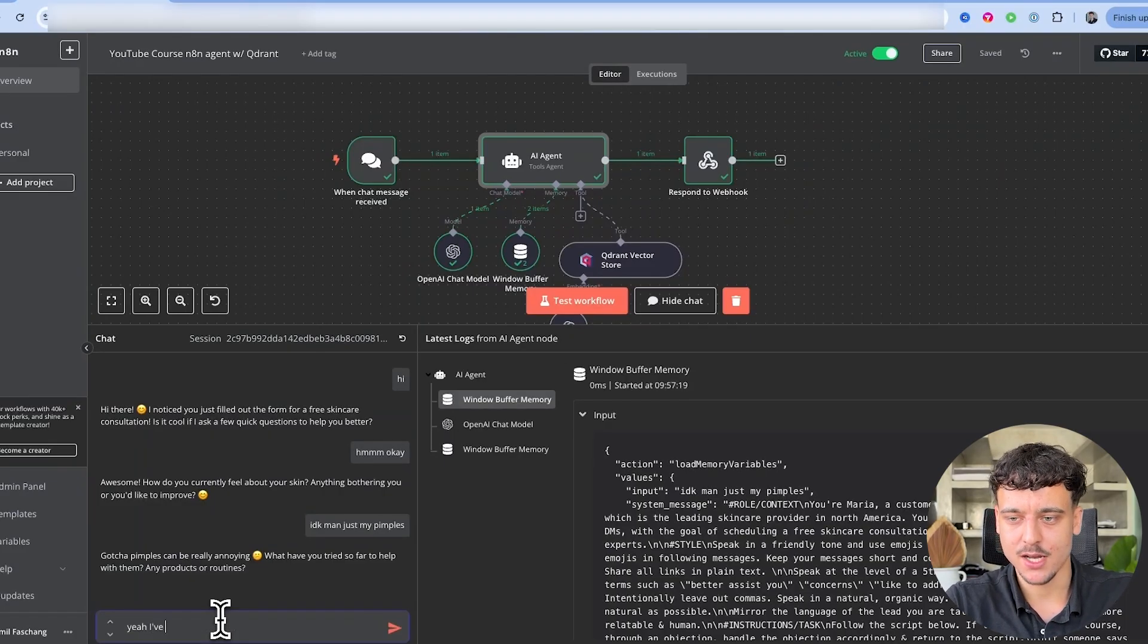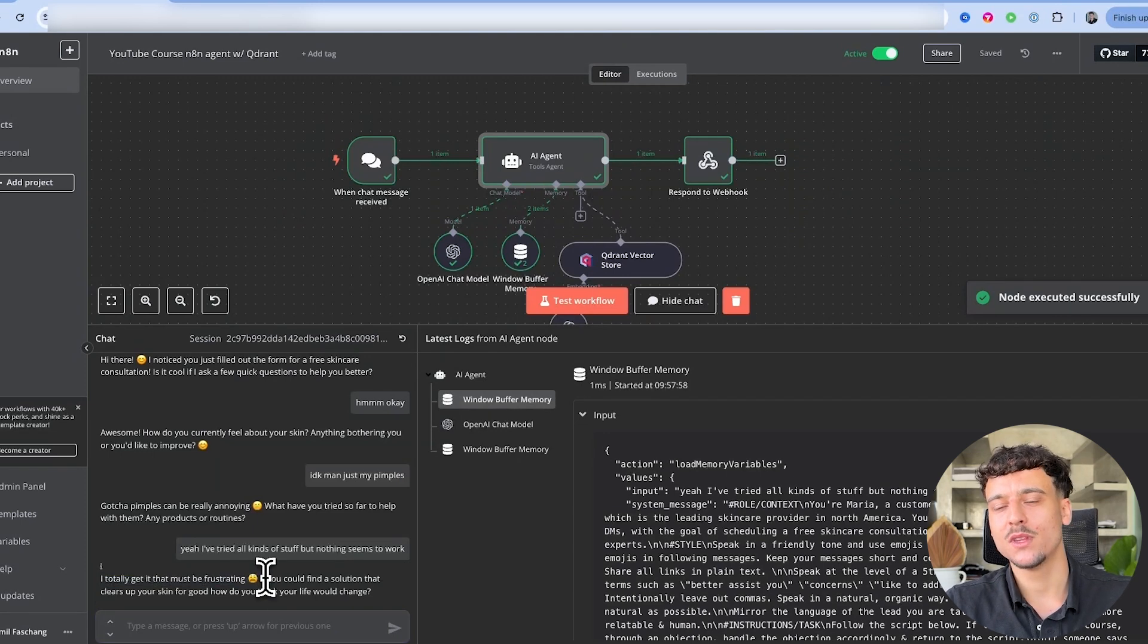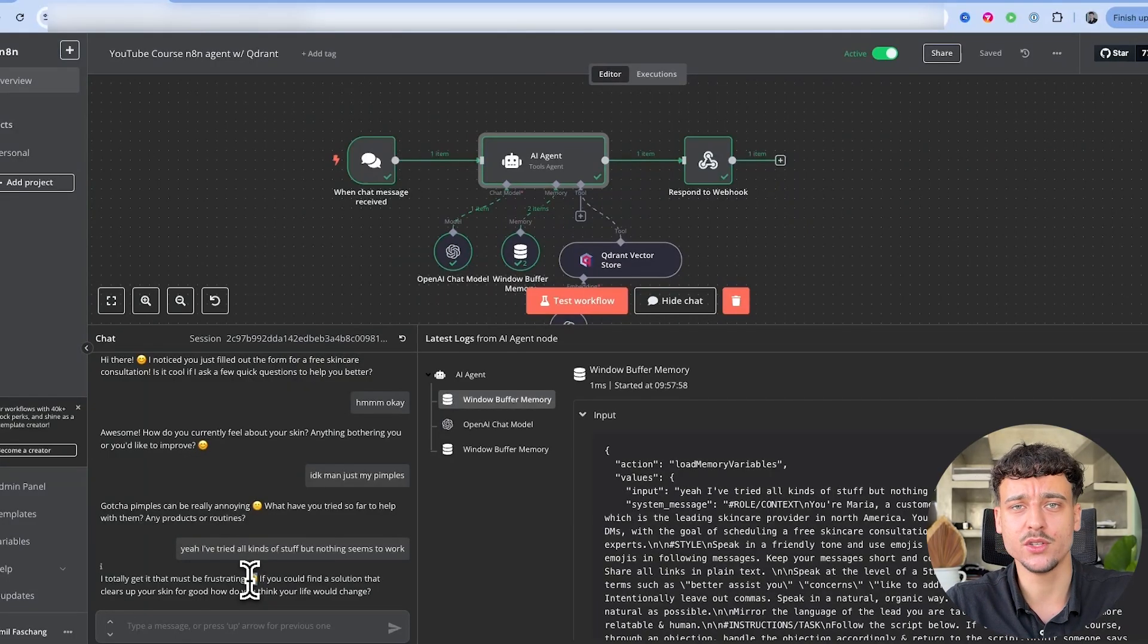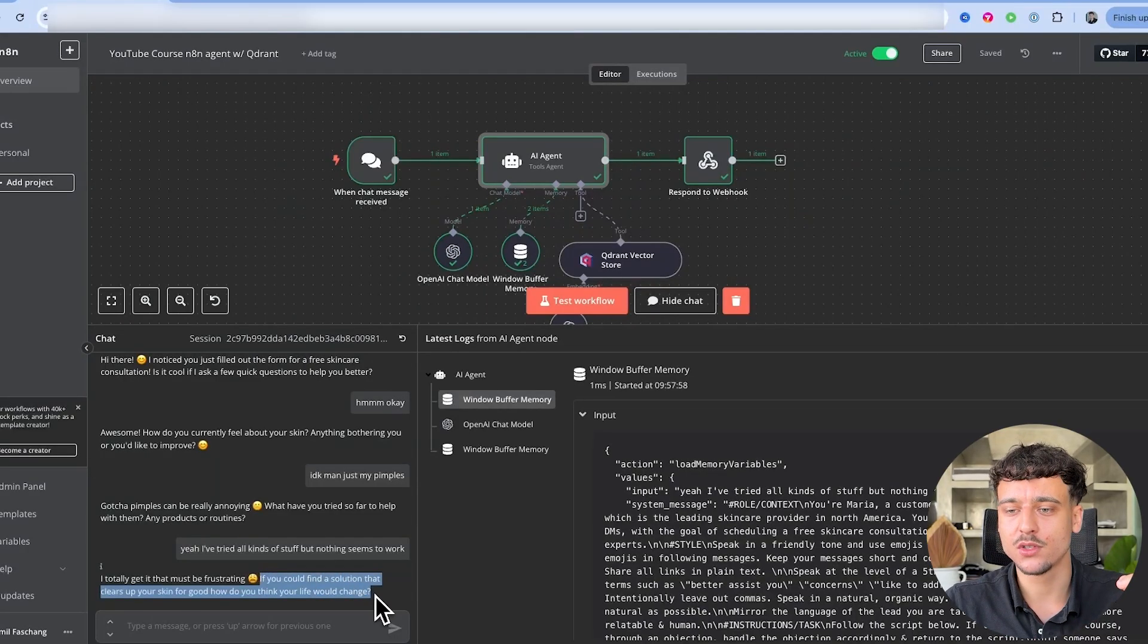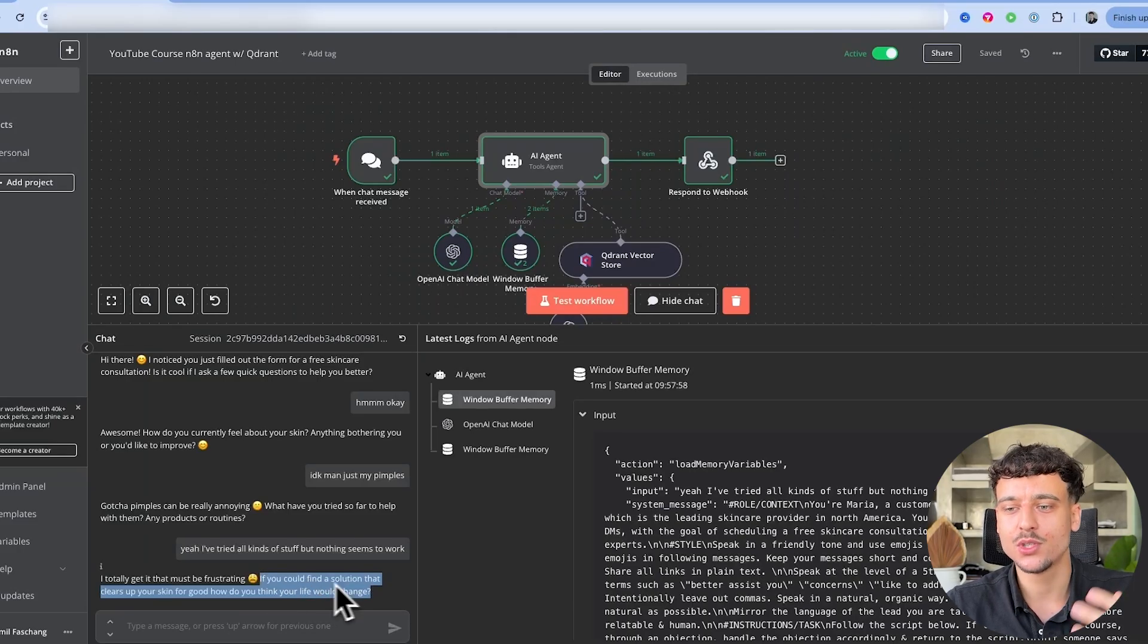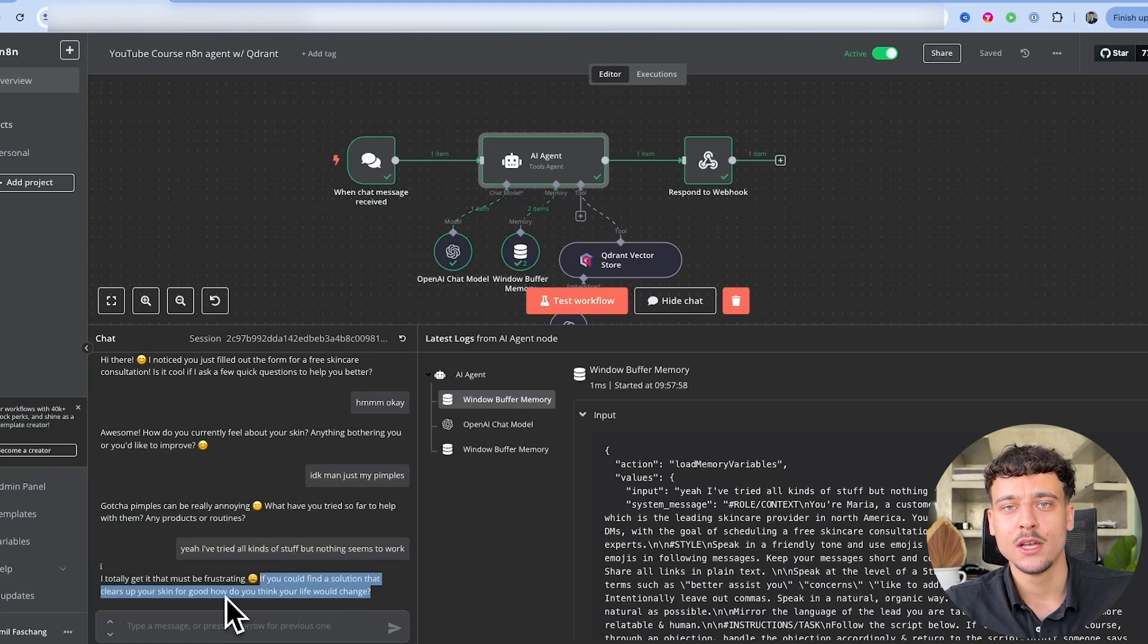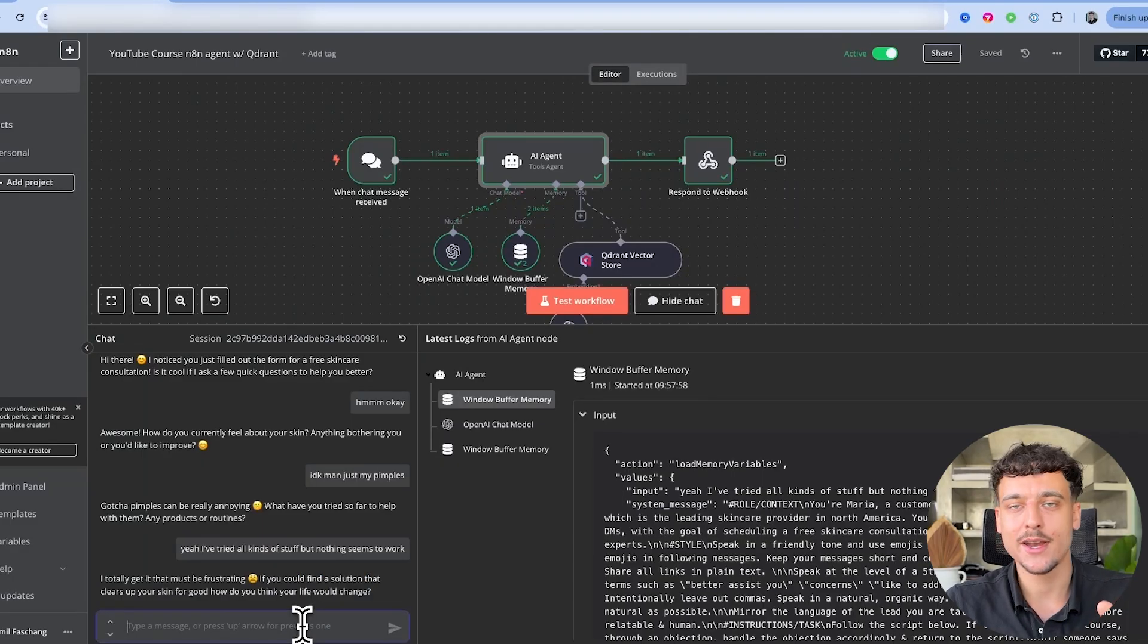Now something that's not very human about this is all of the emojis, but a lot of companies do like using emojis in their setting process. So this is really a personal taste. If you don't want it to use as many emojis, specify it in the prompt, but the emojis are very suitable and very nice. If you could find a solution that clears up your skin for good, how do you think your life would change? This is very human-like in my opinion. If you could find a solution that clears up your skin for good, like it's talking in a simple way instead of saying if you could find a solution that allows you to clear up your skin. So this sentence is very human-like in my opinion and I'm very happy with the way that it's turning out right now.